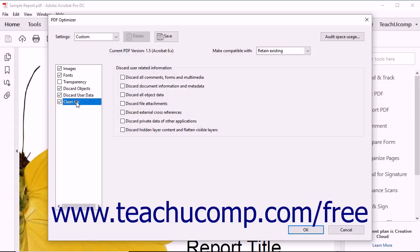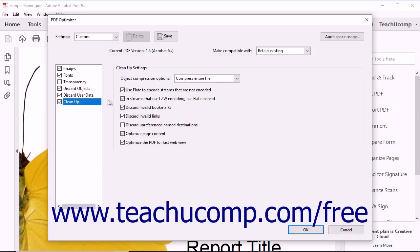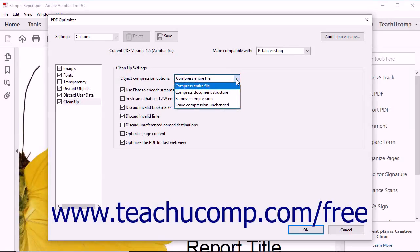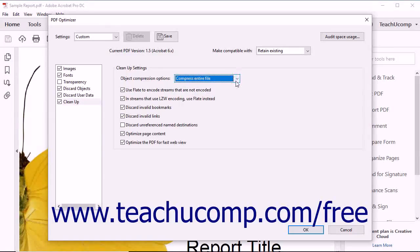You can select the Clean Up category to choose Object Compression options and enable or disable other compression and object discarding settings in the Clean Up Settings section. You can use the Object Compression Options drop-down to select the compression option to apply to the optimized PDF. You can then check or uncheck the checkbox settings shown to enable or disable each setting.